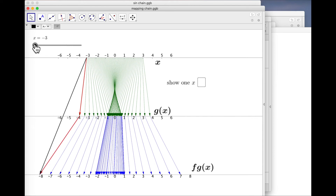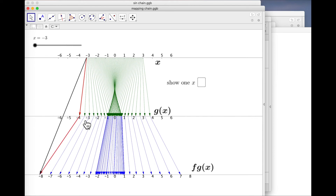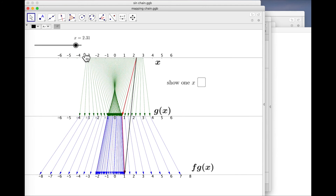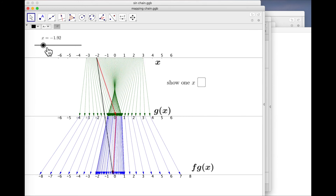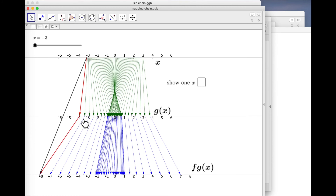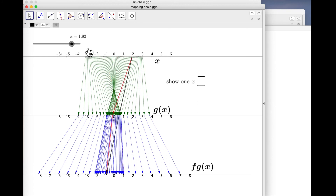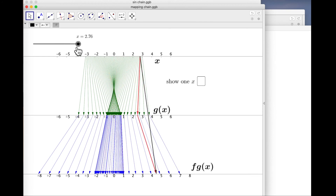The velocity of the bottom red arrowhead is the velocity of the top red arrowhead — that's G-dashed of X — times F-dashed, evaluated at G of X. And the black arrowhead and the bottom red arrowhead are in the same place. So we have FG-dashed of X equals G-dashed of X times F-dashed of G of X. You can actually see the chain rule in action here.